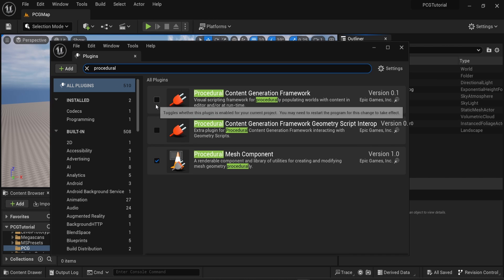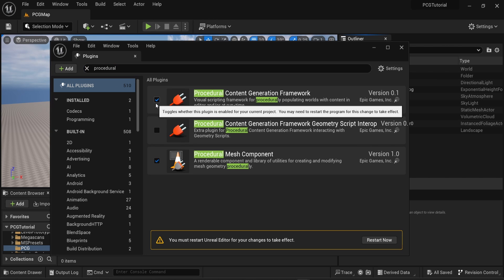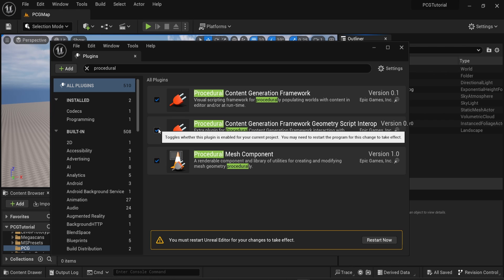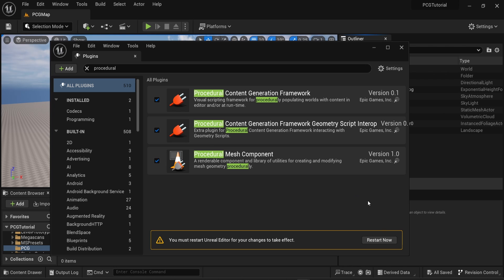You need to install both Procedural Content Generation Framework and the Geometry Script Internal. Then you will need to restart your Unreal Engine editor.